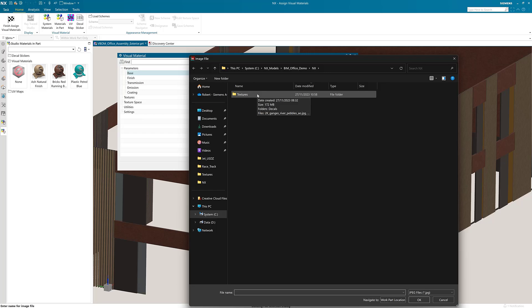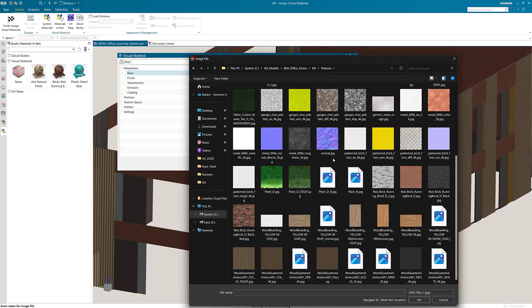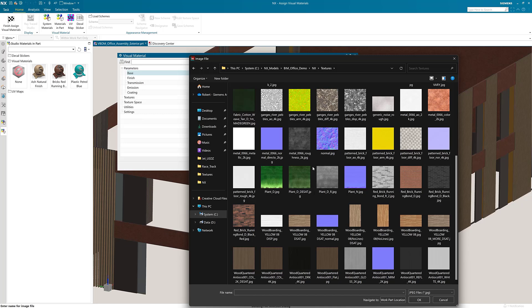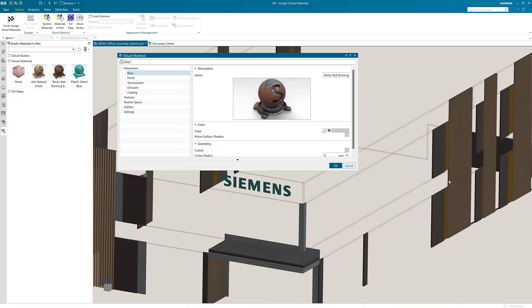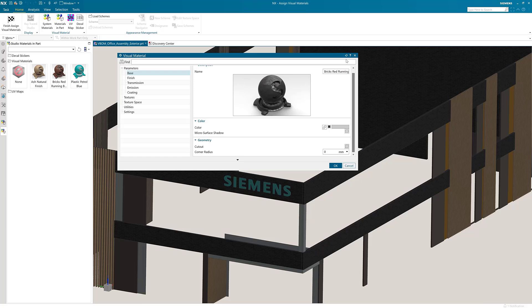Navigate to the new texture file which will be a bitmap image. Select this and then OK to change it. You can now see this has altered the material in the preview window. Because this is a custom material, we would recommend that you change the name of it for referencing it later.